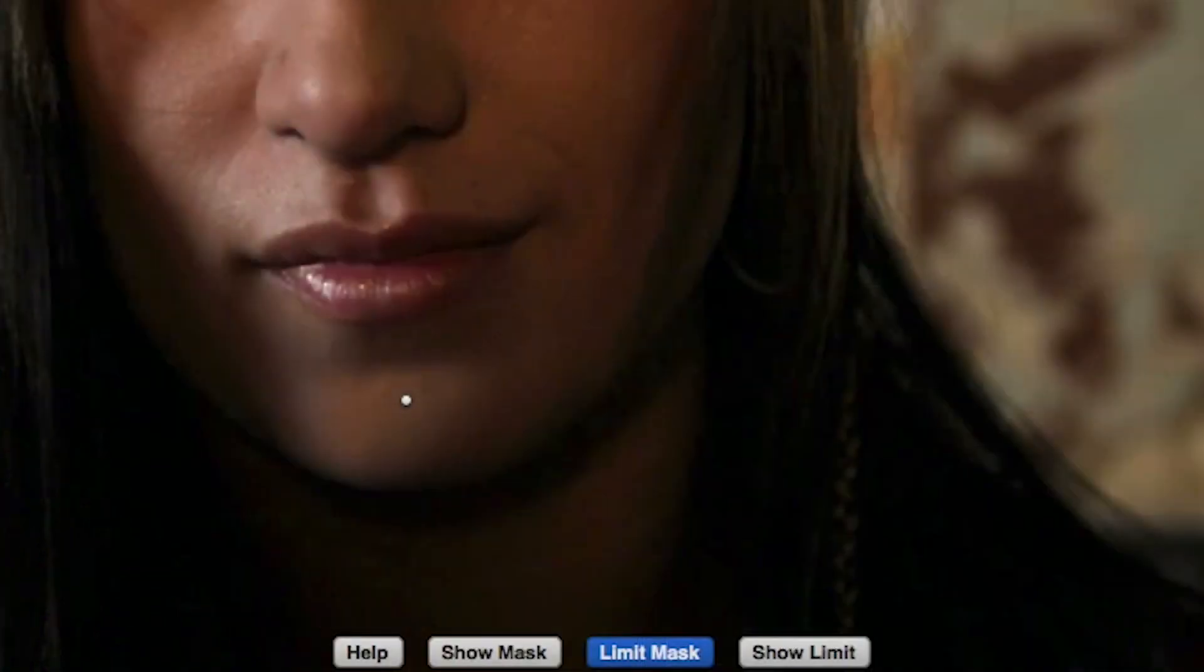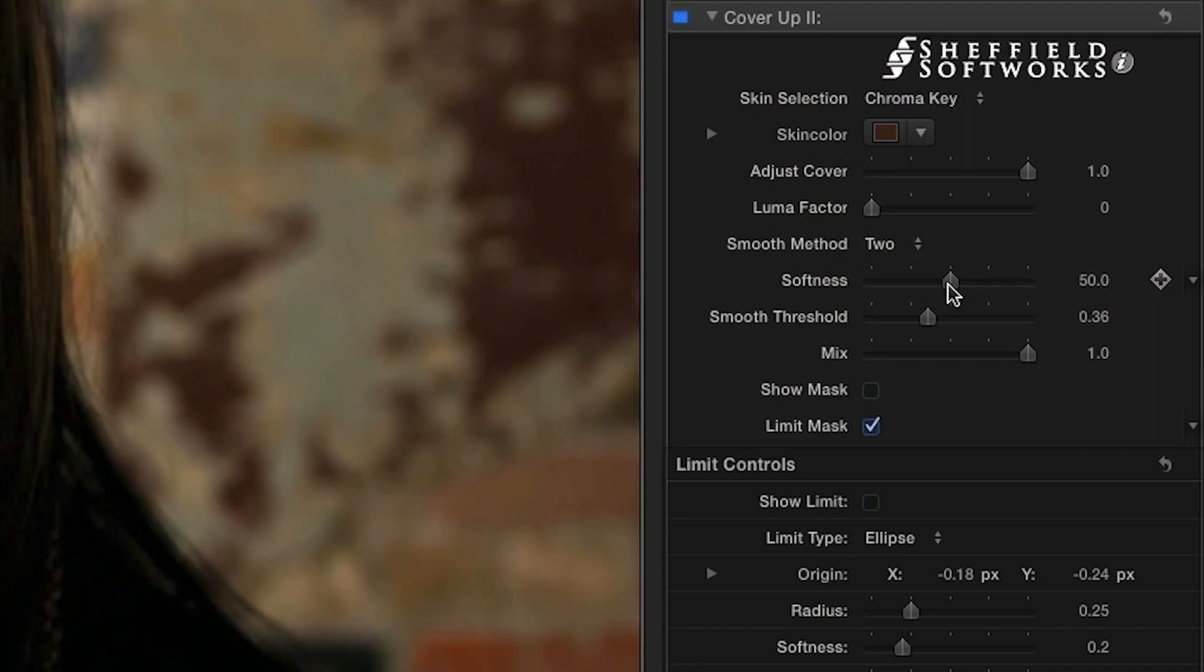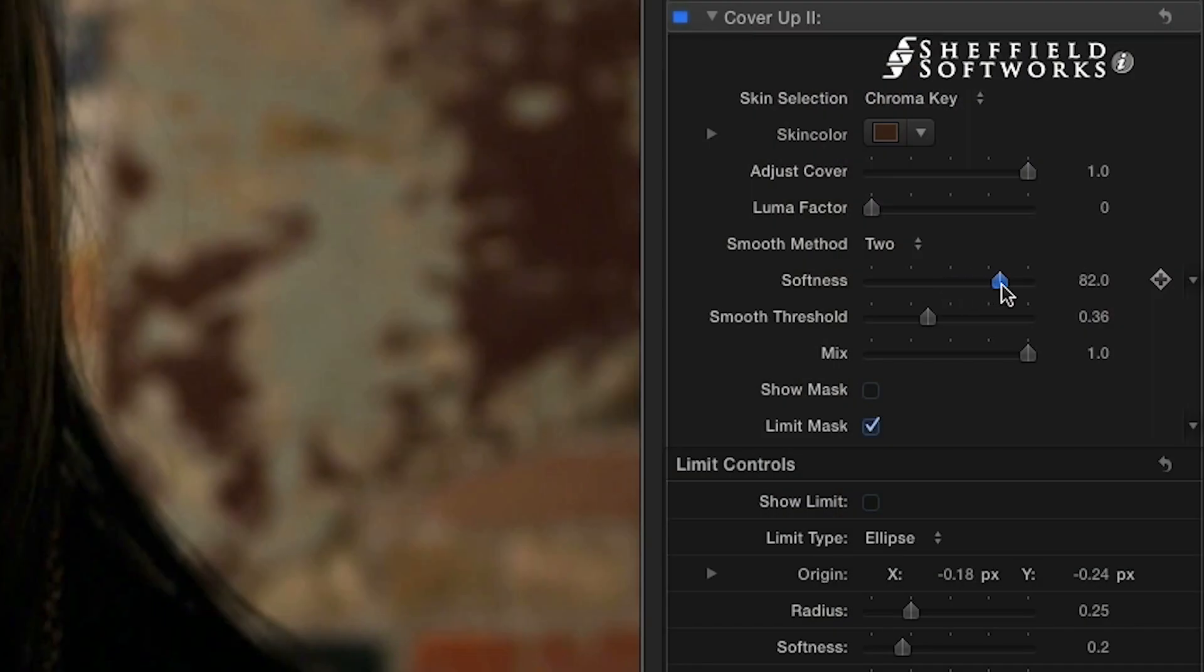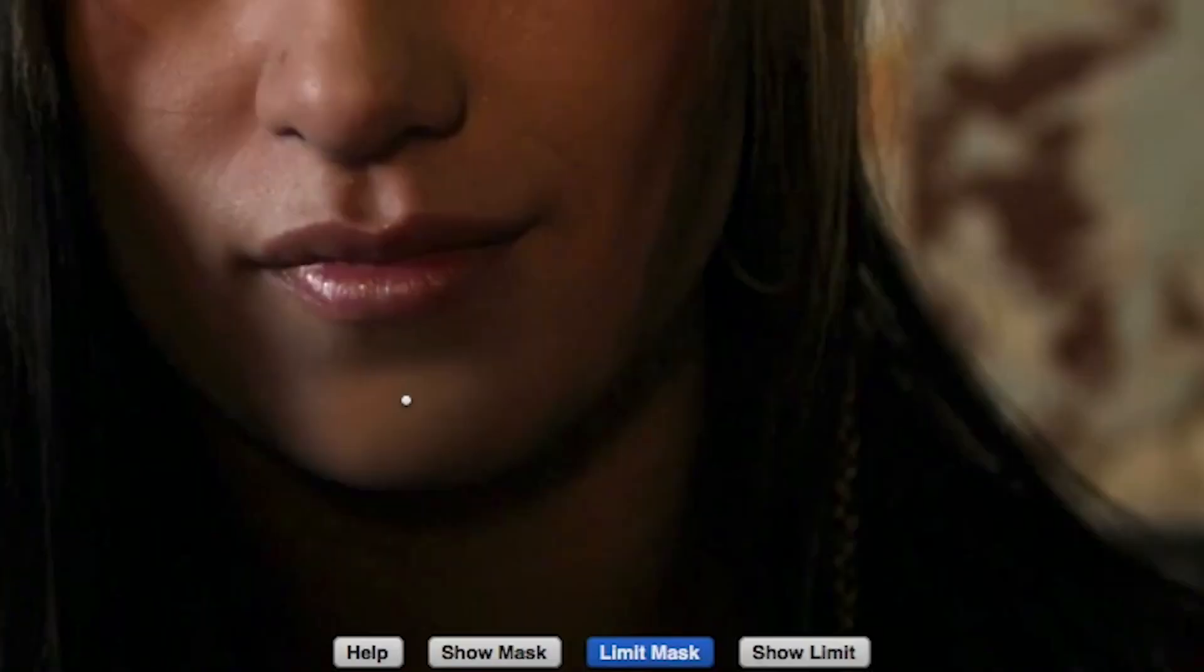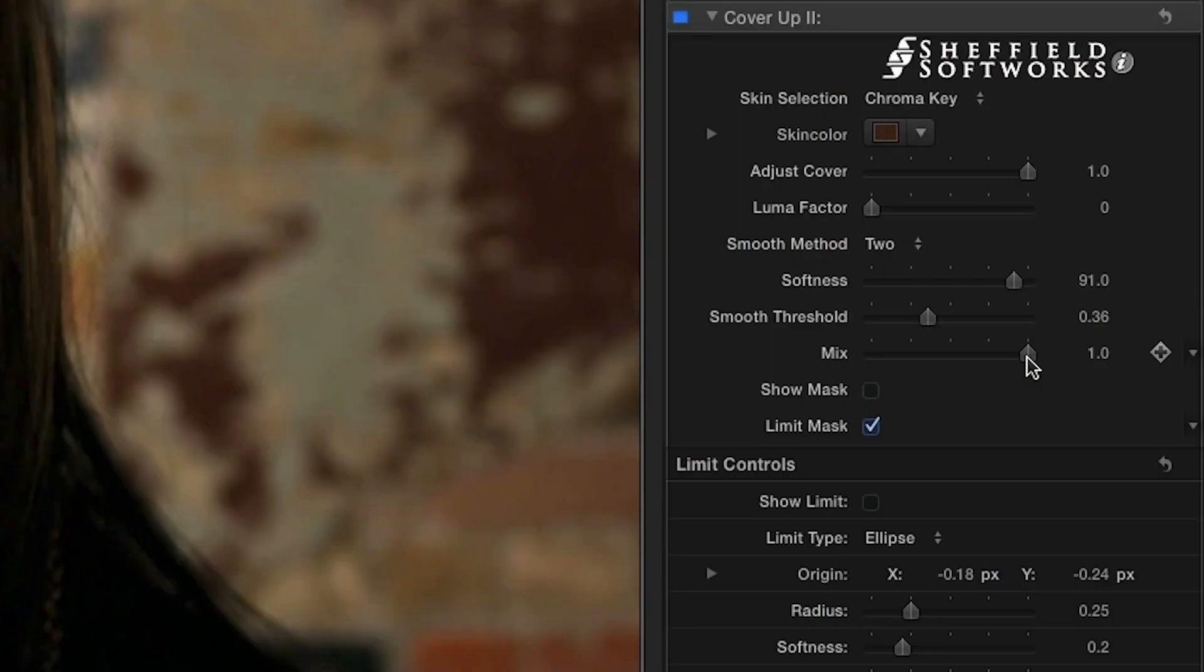The Softness slider uses a threshold blur to remove unwanted skin detail from the selected region, and you can dial down the intensity of the effect if necessary with the Mix control.